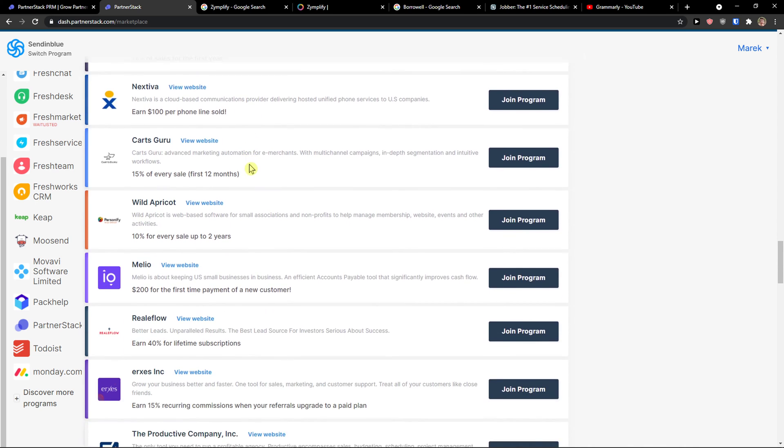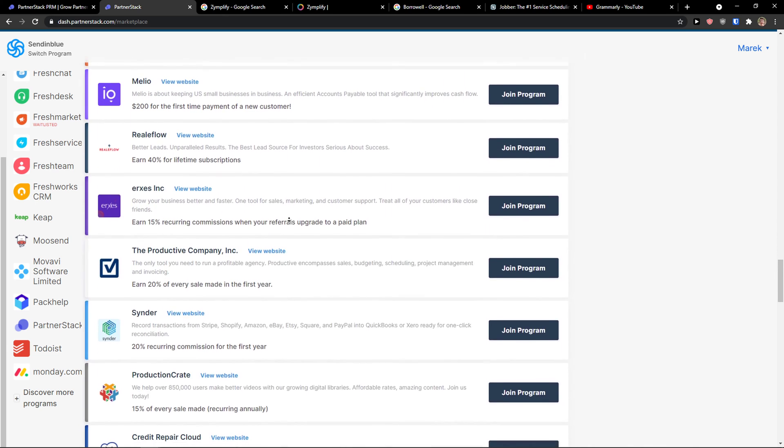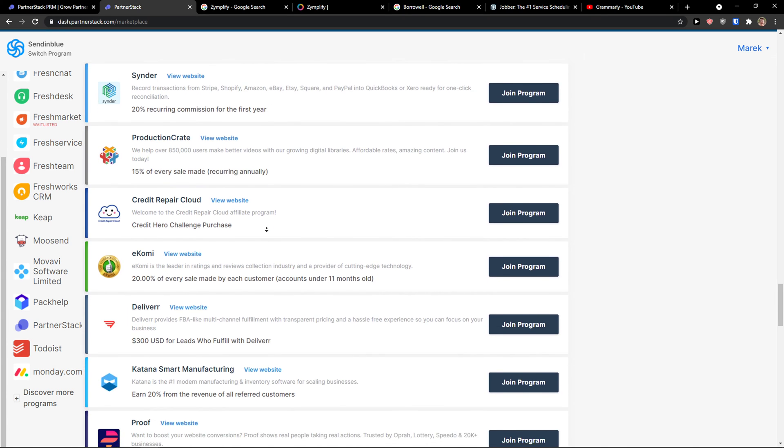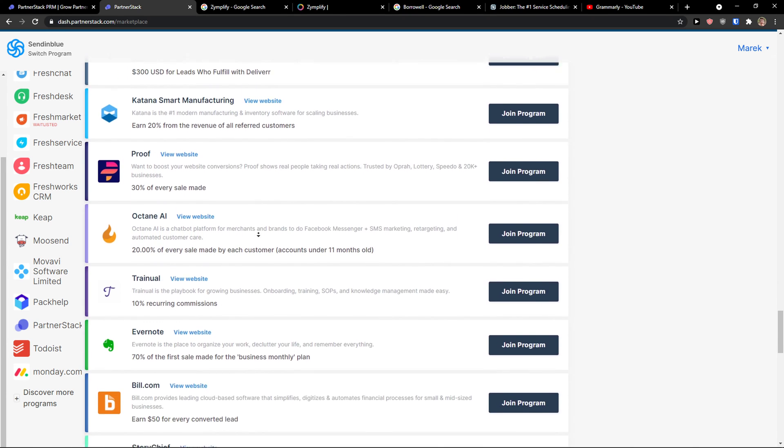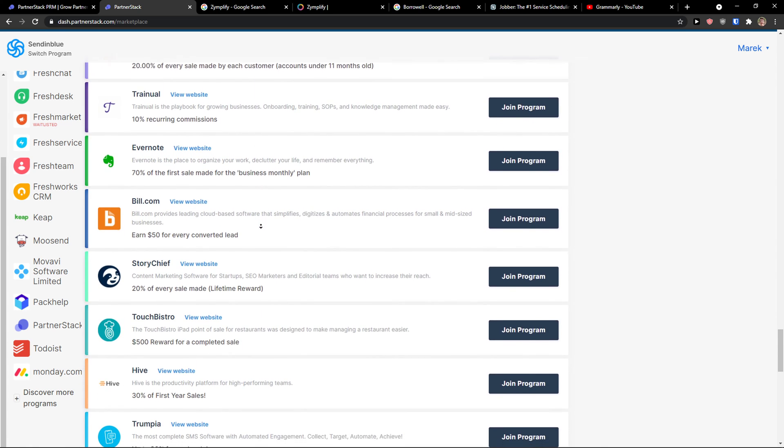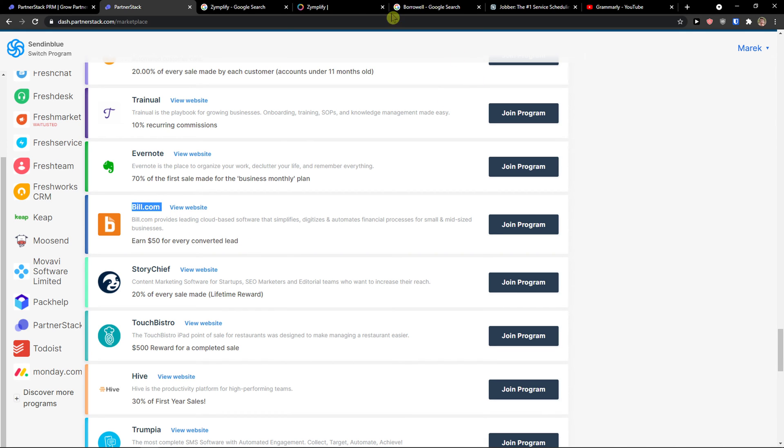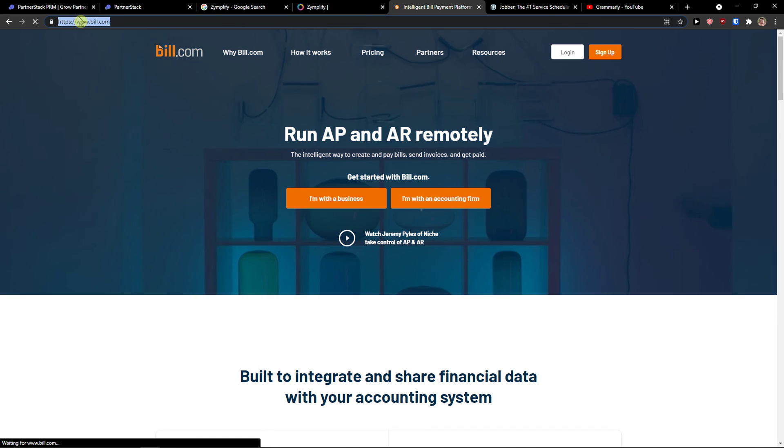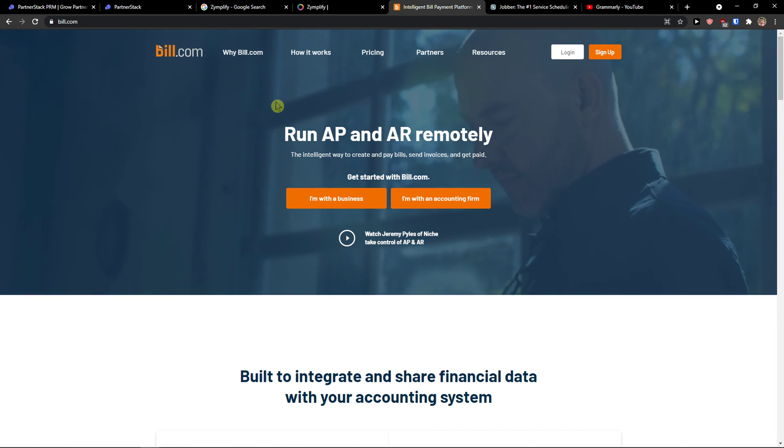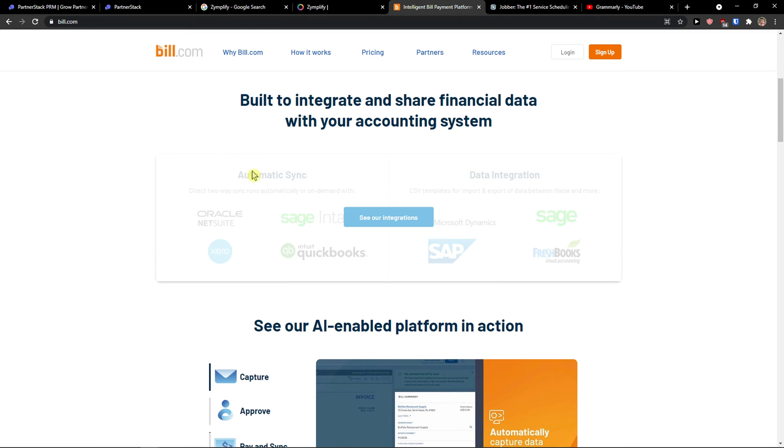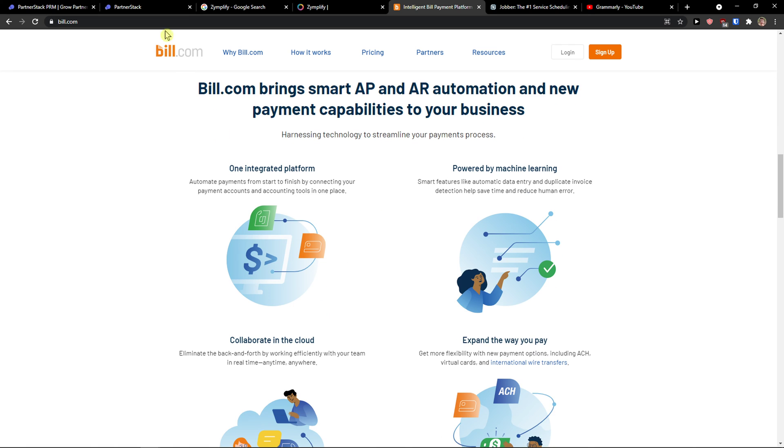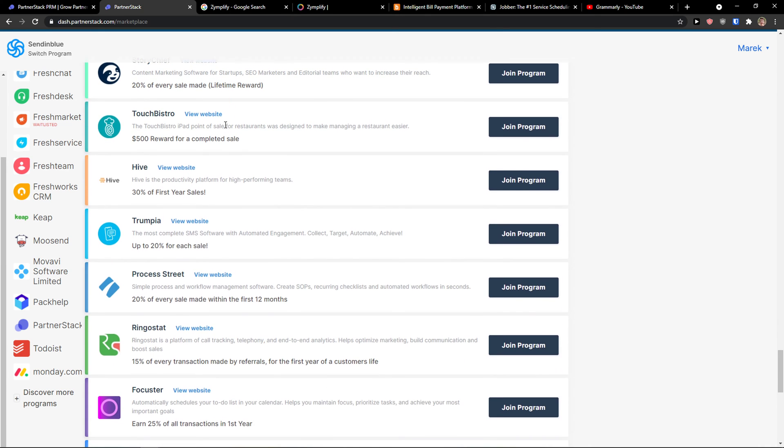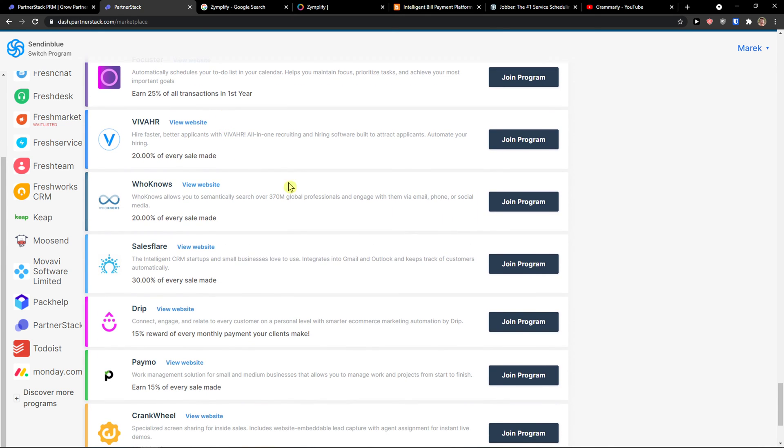But right now look at this, Buildertrend.com for $50 for every converted lead. Right now when I would come here to Buildertrend, which is really great, I can come here and just promote the website, make a review or write a blog on it. And that's pretty much it how it works.